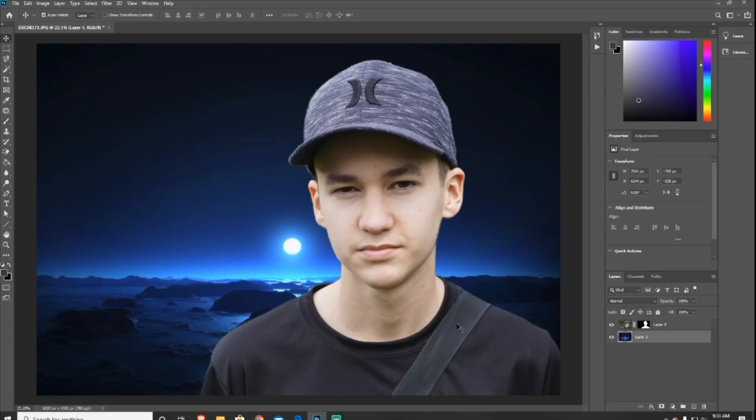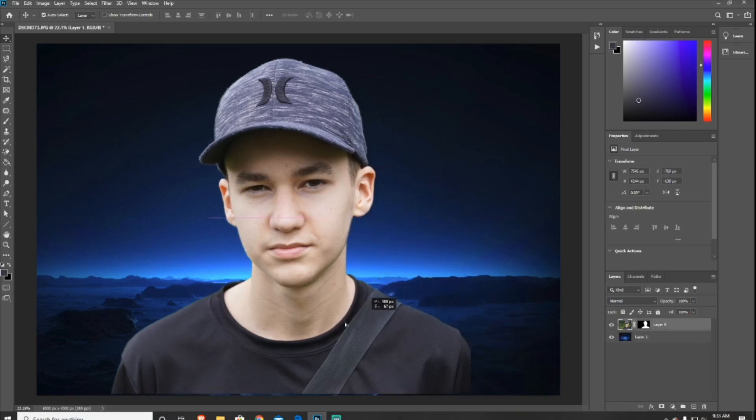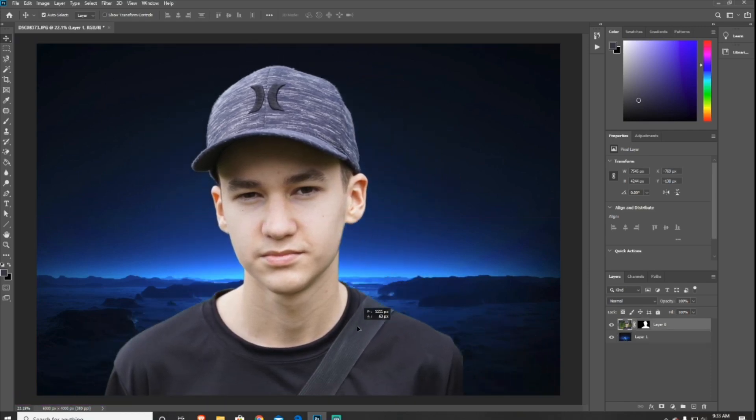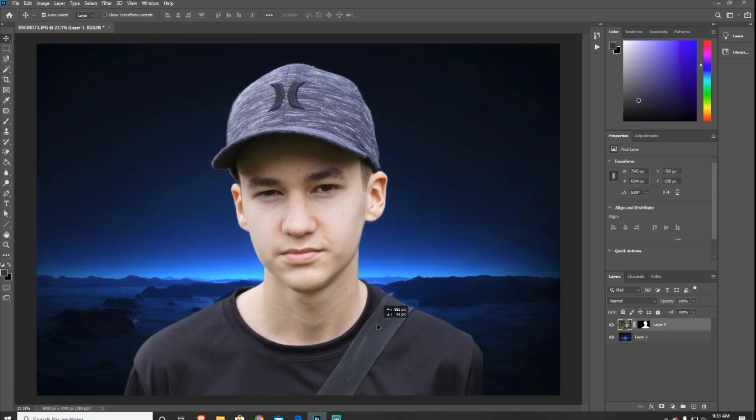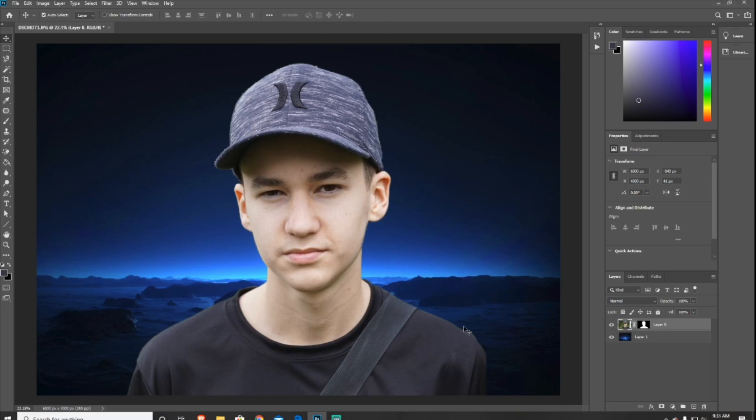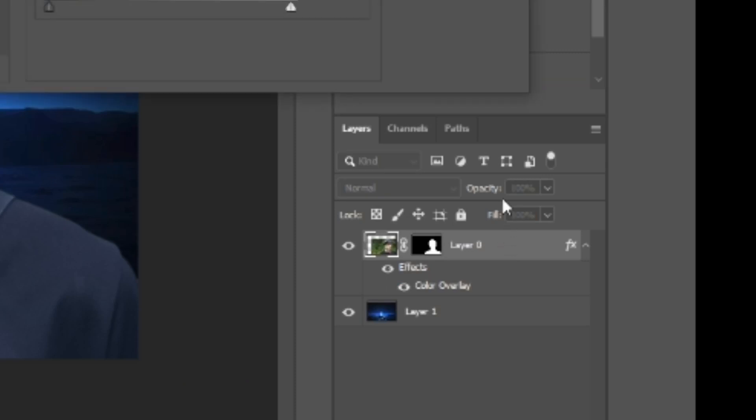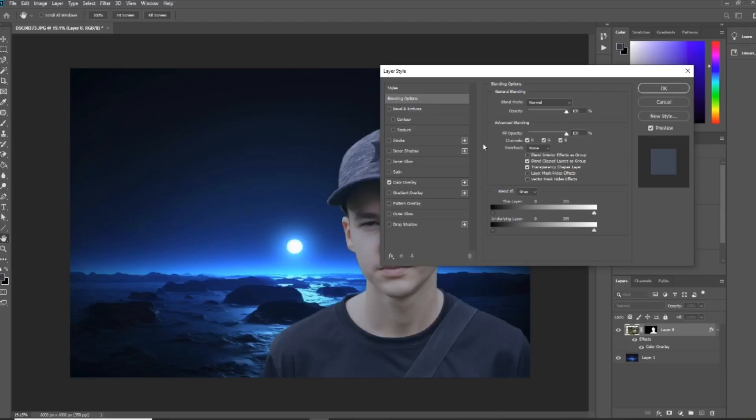This is optional, but the next thing you want to do is just color correct the subject to the background. And to do that, what you want to do is go in the bottom right hand corner, double tap on the subject layer, and this will open a new tab.